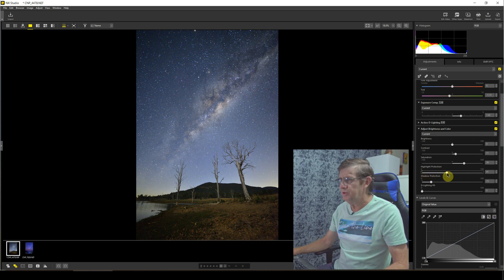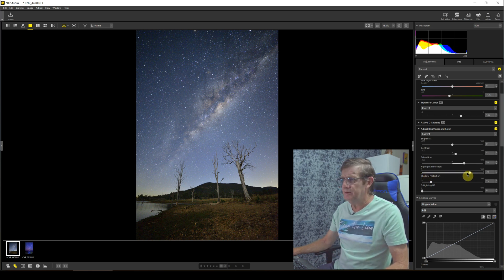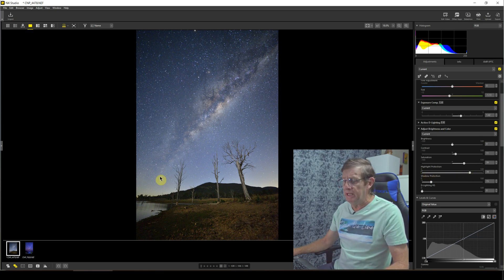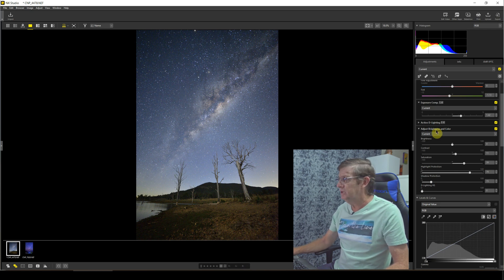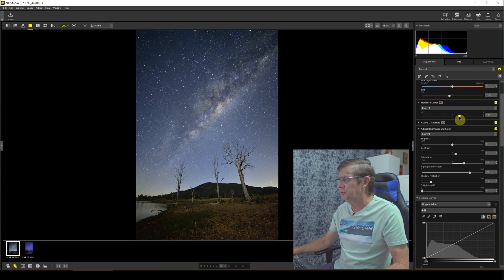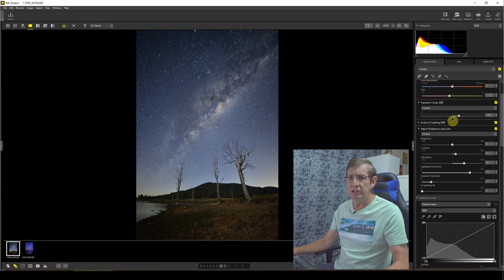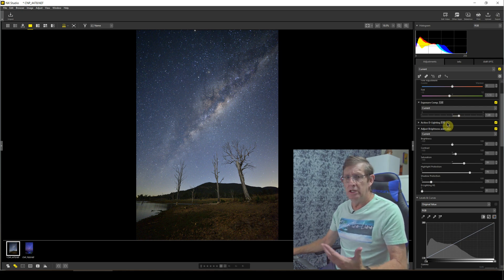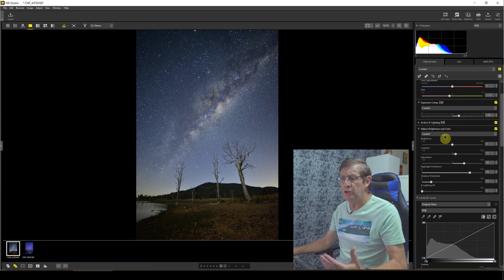So when I bring back the highlight protection, drag it all the way across there, it just blends this area down a bit. Now I'm going to go back and I'm going to reduce the exposure just that little bit. It's just a little bit too bright for me. It is a nighttime image, so I don't want it to have a daytime feel.